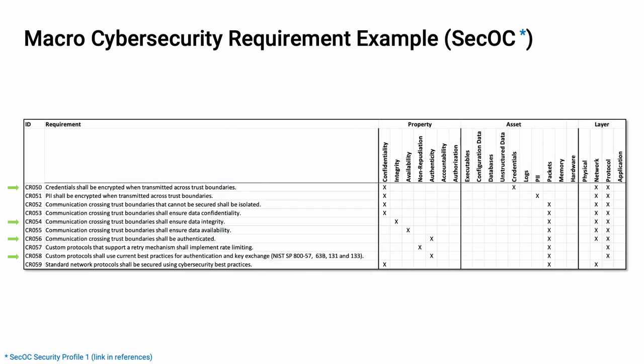As an example of this, we can look at SECOC. There are four requirements from the global catalog that SECOC provides coverage for. Credentials crossing trust boundaries are encrypted. Communication crossing trust boundaries ensures data integrity. Communication crossing trust boundaries ensures authentication. And custom protocols use current best practices for authentication and key exchange. We wrap those together and create a macro requirement named SECOC, specifically SECOC Security Profile 1. It's important to note that not all of the SECOC Security Profiles conform to all of these requirements, but Profile 1 does.